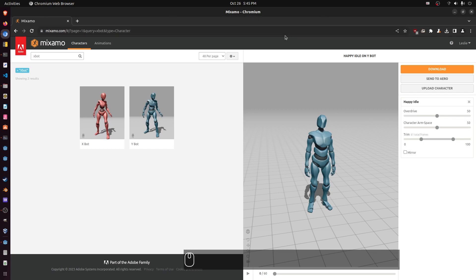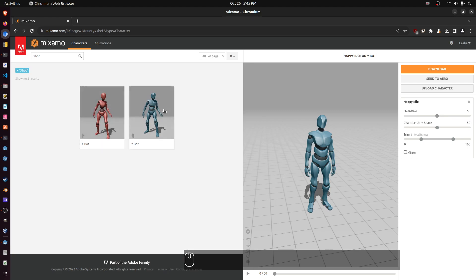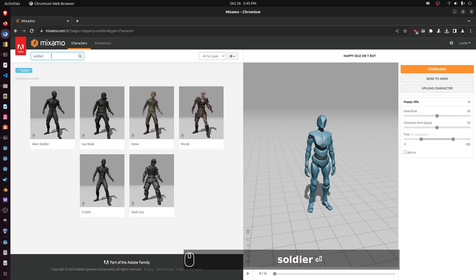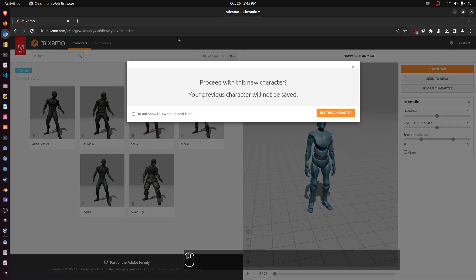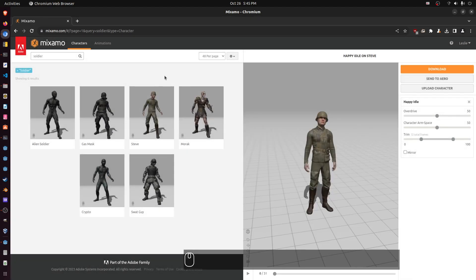Create an account. Click on characters. If you're just starting, I recommend using one of the X bot or Y bots because they're very simple and they work for a lot of stuff. But let's look for something cool — let's get a soldier dude. Here we go, Steve the soldier. Use this character.